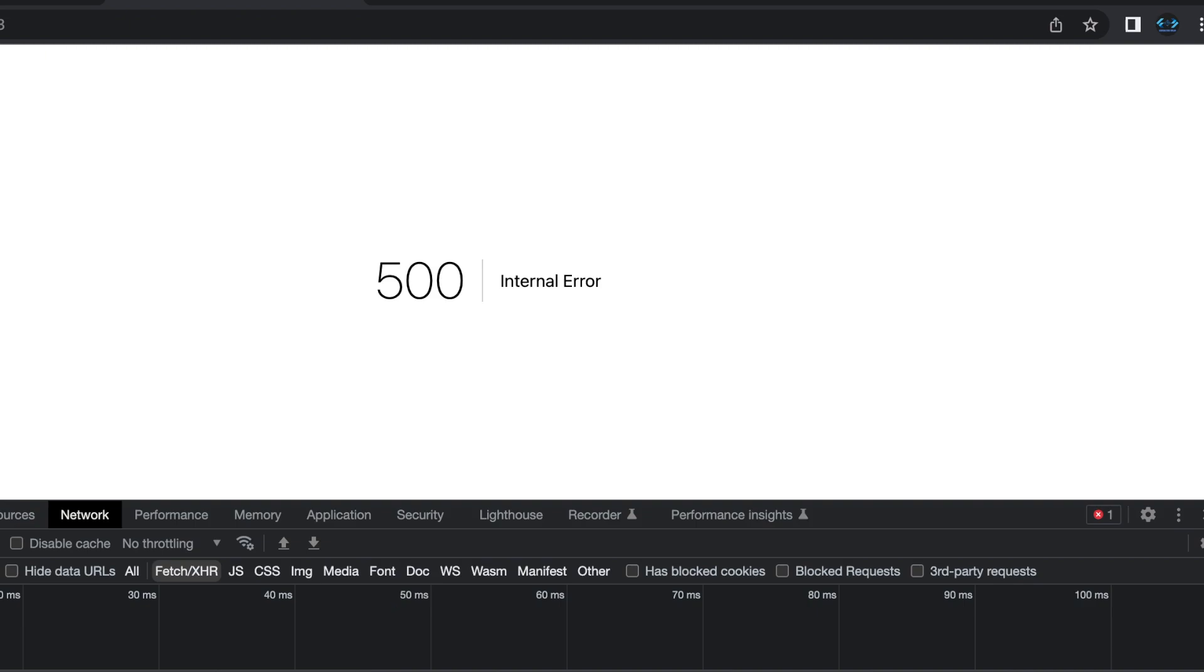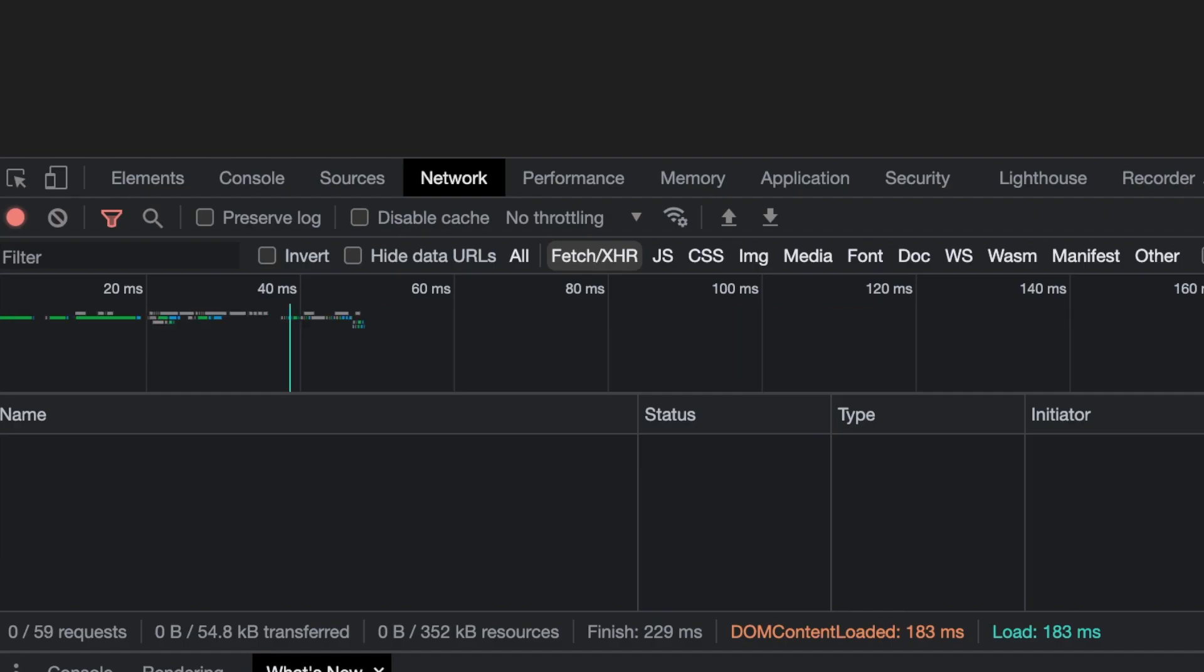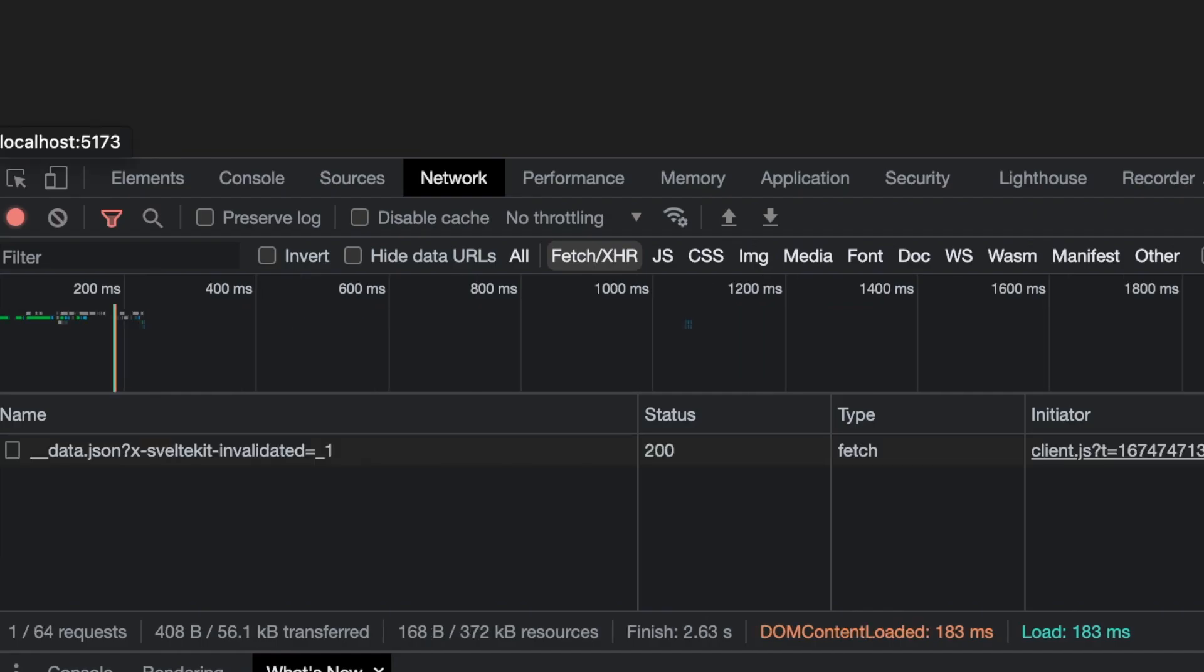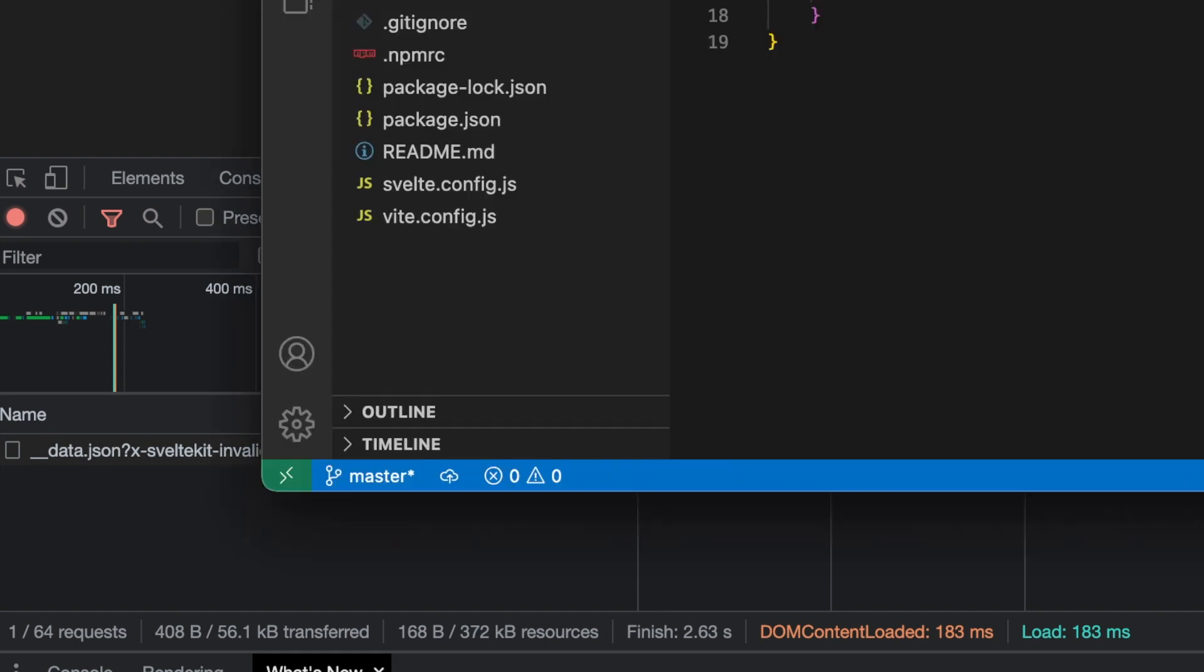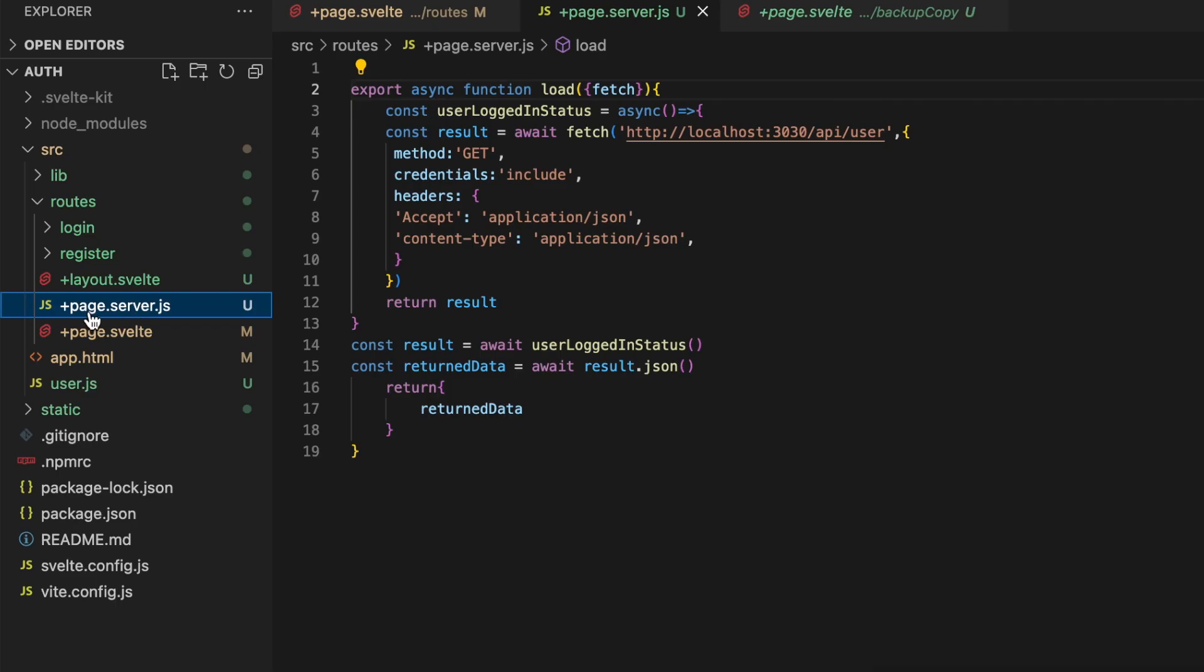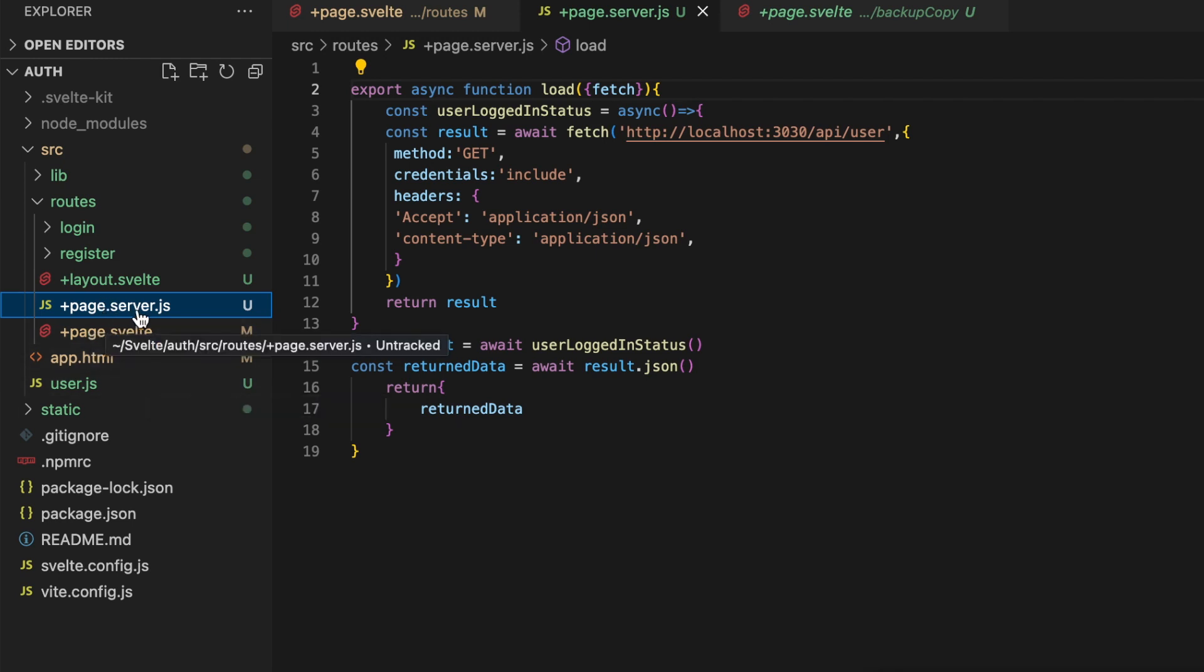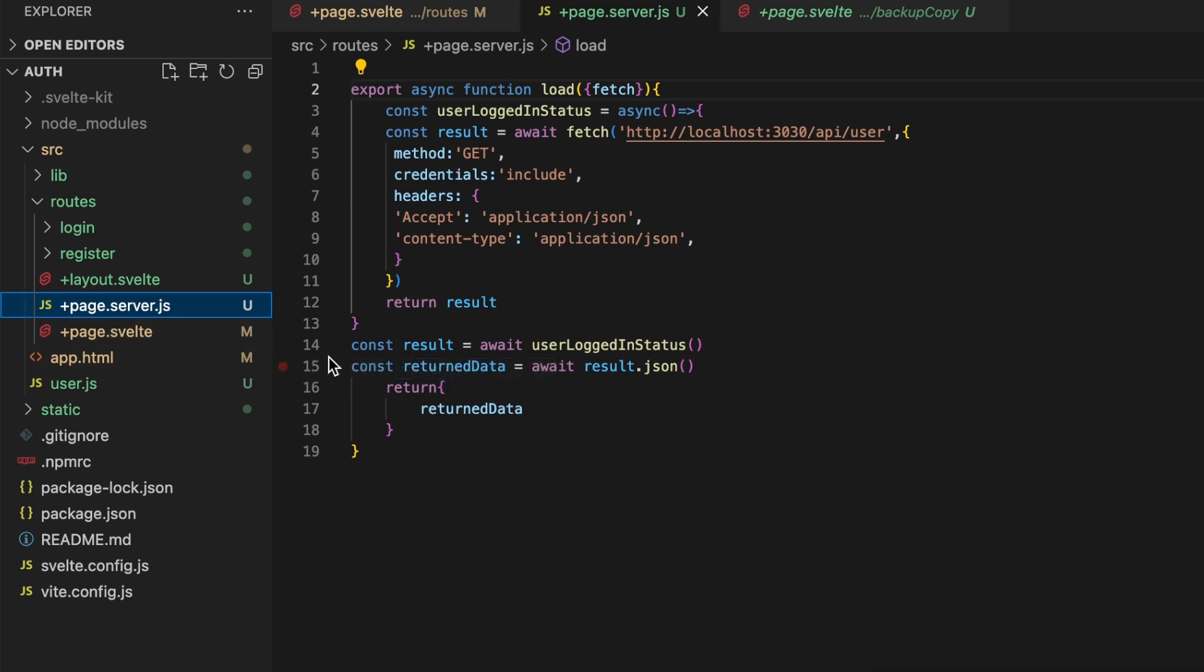And then refresh, you can see that there is no call happening here on the client anymore, it's only happening on the server. So that's the difference between the +page and +layout.js files, those load functions that run there and the load functions that run in the .server versions of them. The ones without the .server run both server side and client side, and the ones with the .server will only ever run on the server side, they'll never run in the client. So that's something to keep in mind.